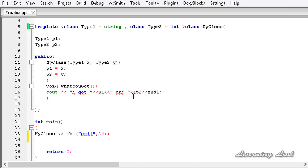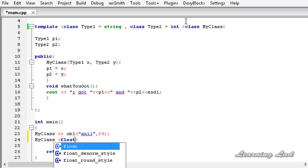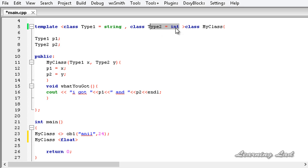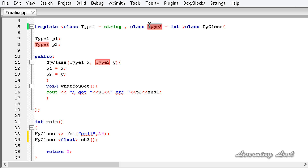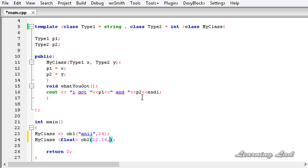Now we create another object from MyClass. This time I don't want the first type to be a string — I want it to be a floating point — so I pass float here. The second one defaults to int so I am not going to pass anything there. The object name is ob2. Since type1 is now float and type2 is int, the constructor takes a float and an integer value, so I pass 22.36 and 55.